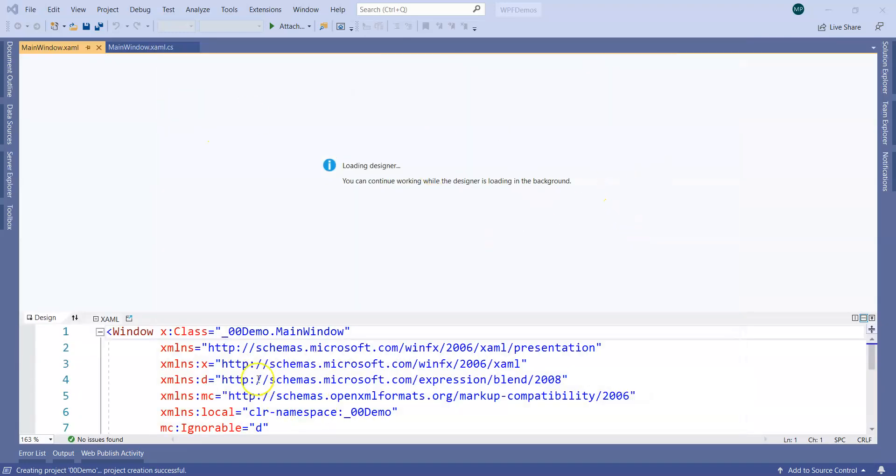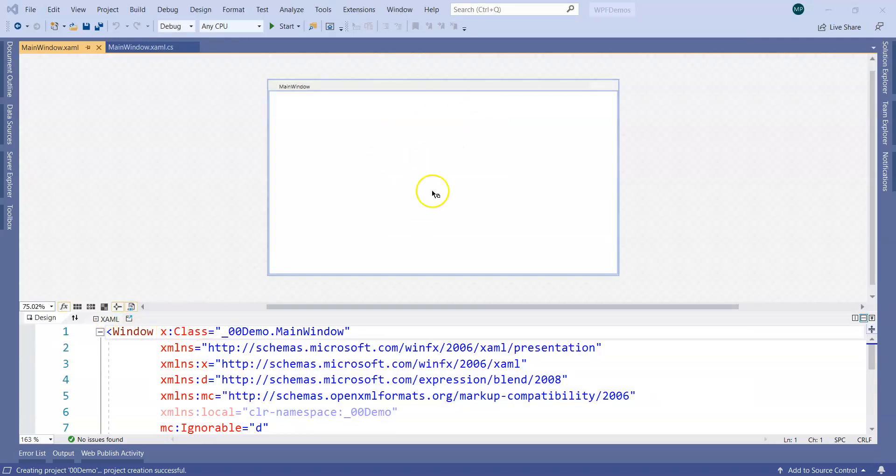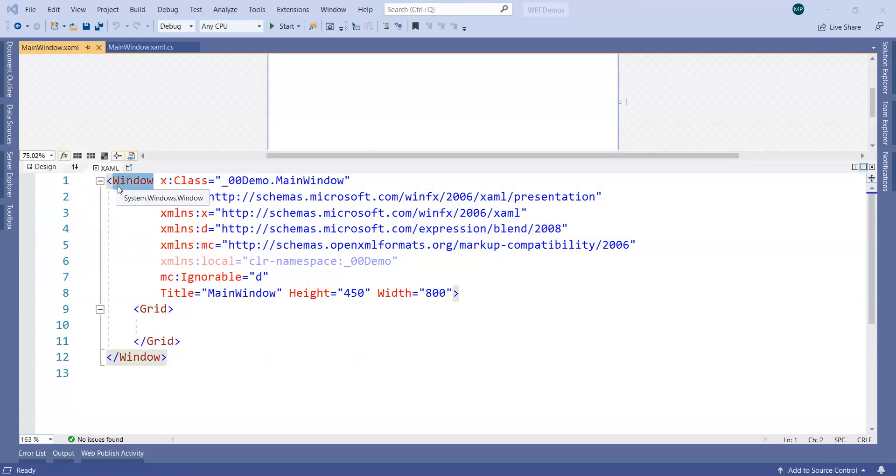Now what we need to understand is there is a design view and there is a XAML view that we have here. In XAML view, as we discussed sometime back, there is a window.